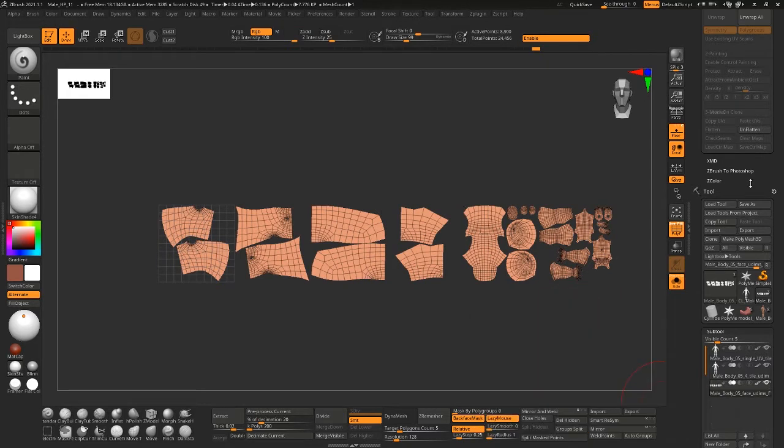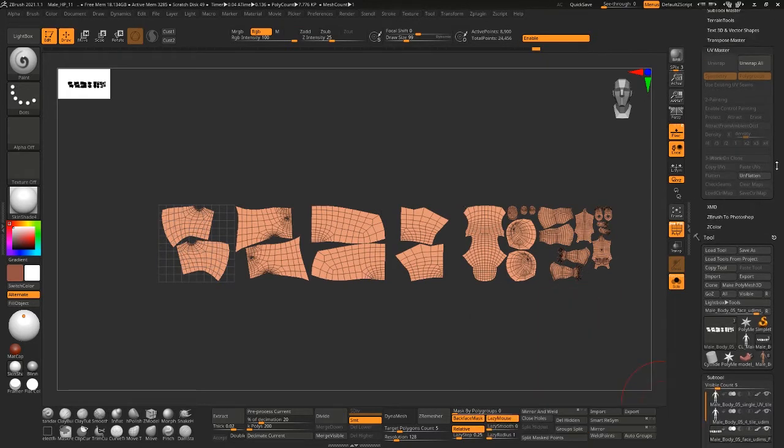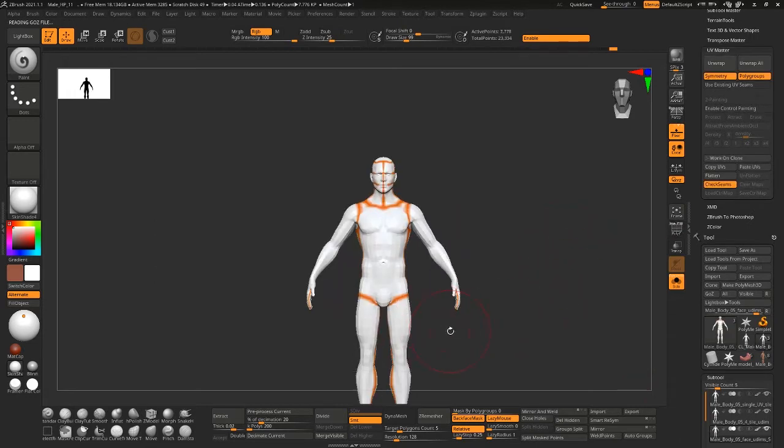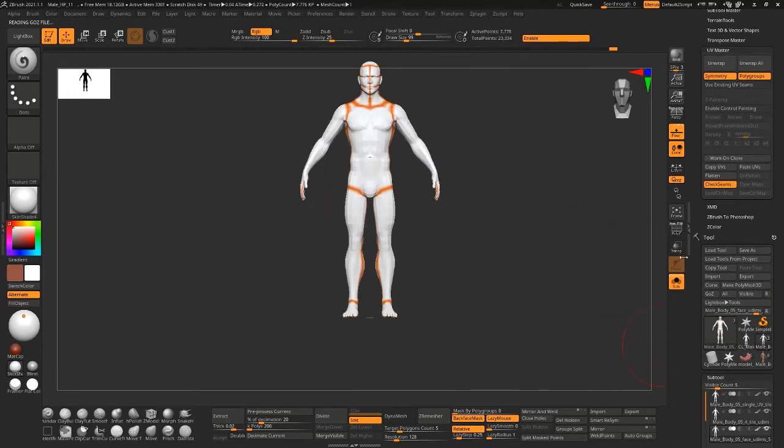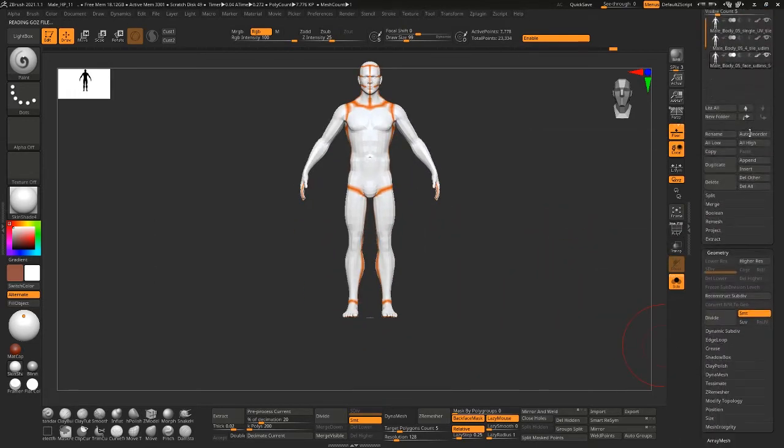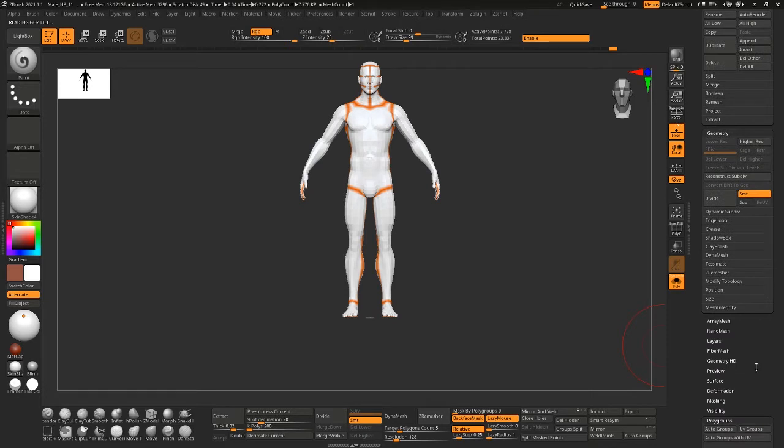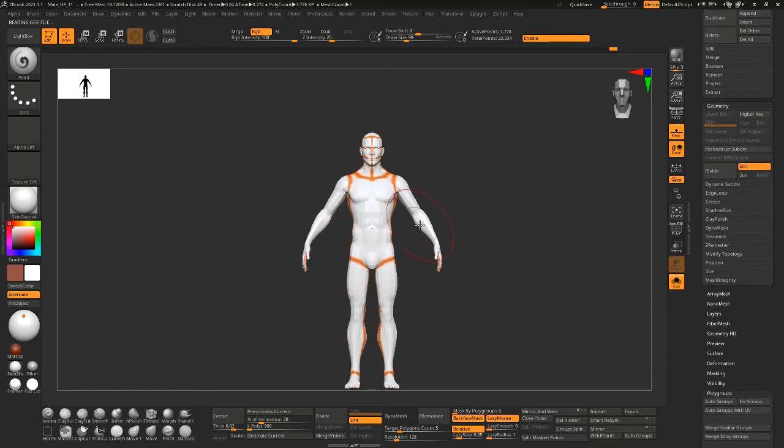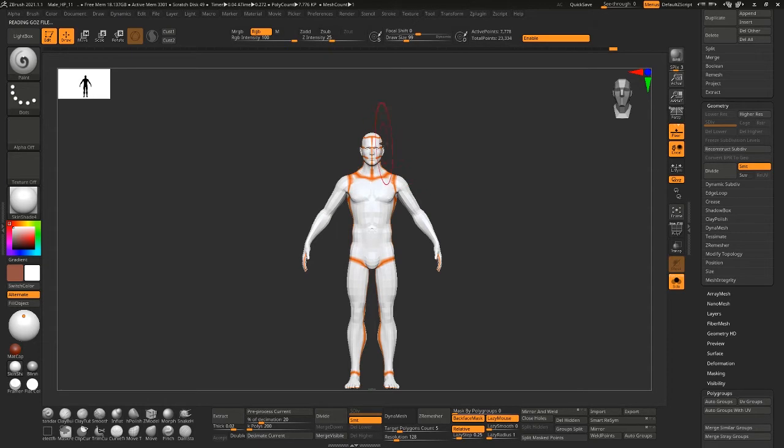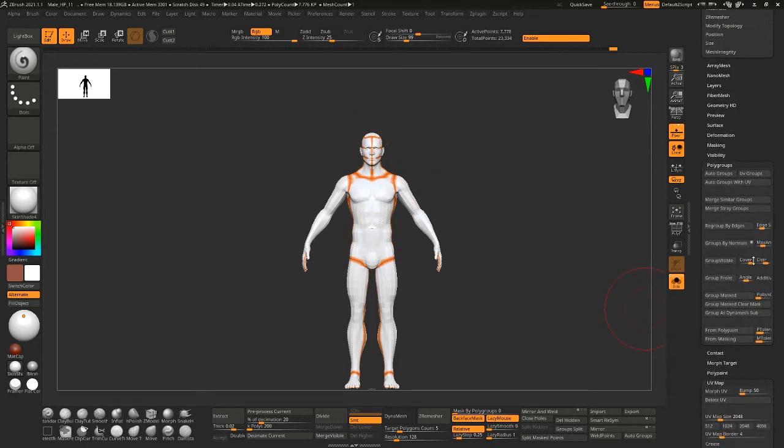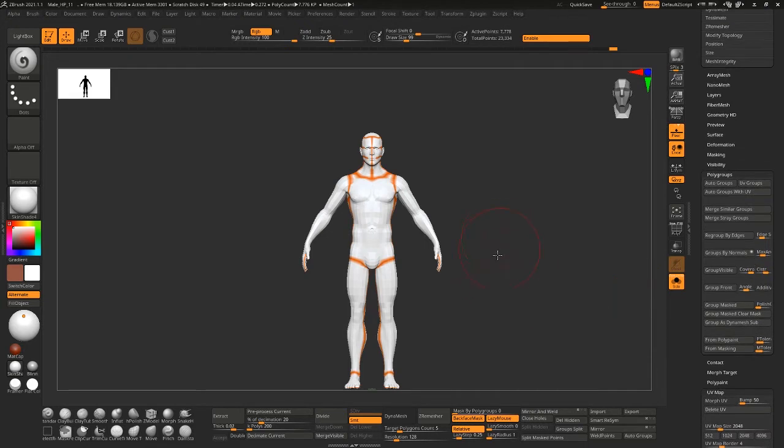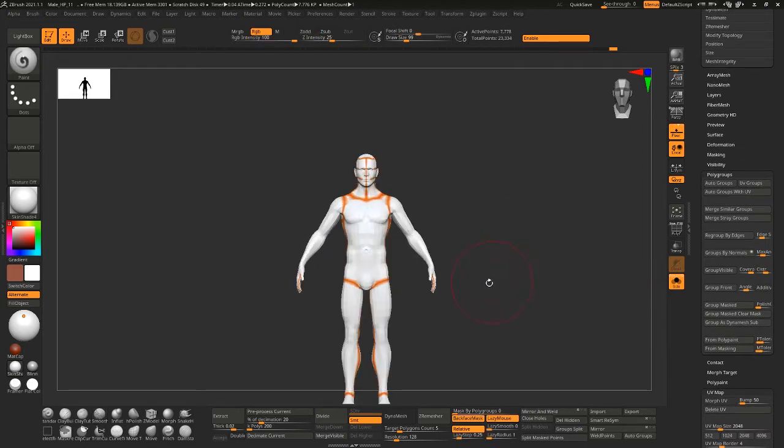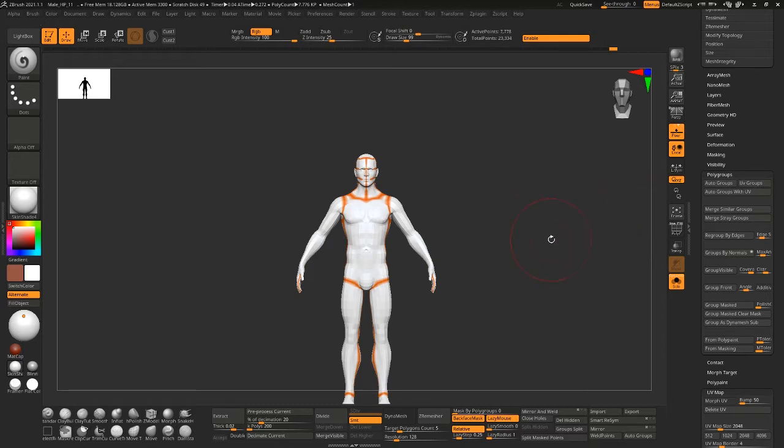So how do I use these within ZBrush? Well, the best way is usually to assign the polygroups to the UVs. So if I come down here to auto groups, well, let me turn on polygroup first and let me turn off seams.